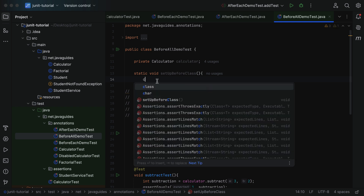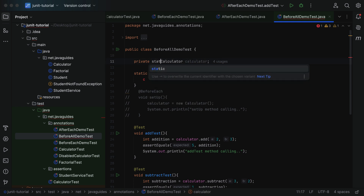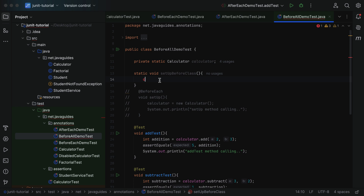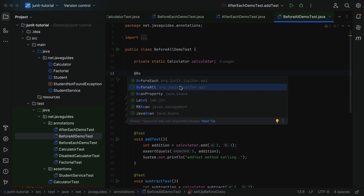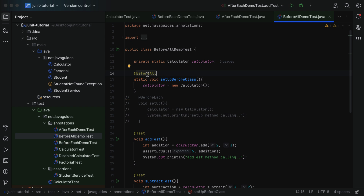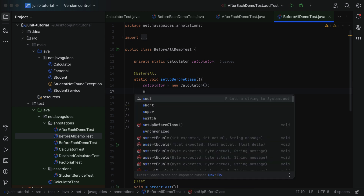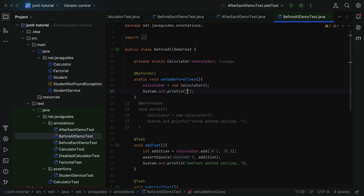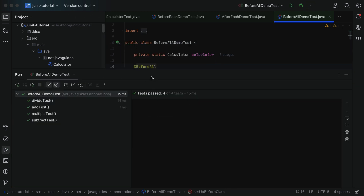For our example, we'll simply create an instance of the Calculator class. Since the method is static, we should declare the instance variable as static: static Calculator calculator = new Calculator(). Now let's annotate this method with @BeforeAll from the org.junit.jupiter.api package. JUnit will call this method once before any test method in the test class. To verify, we'll add a System.out.println statement: System.out.println("setupBeforeClass method is calling").